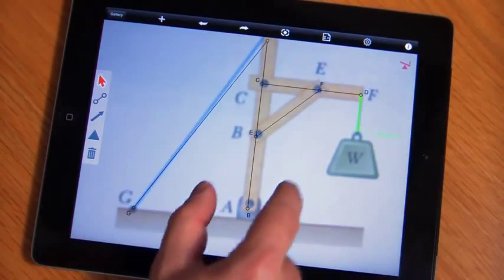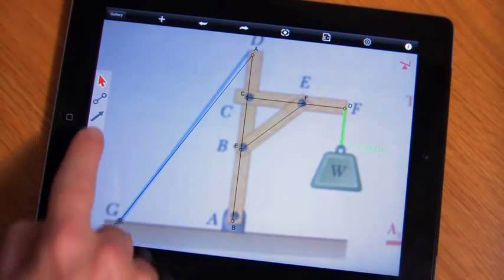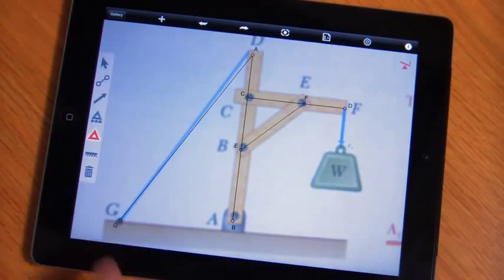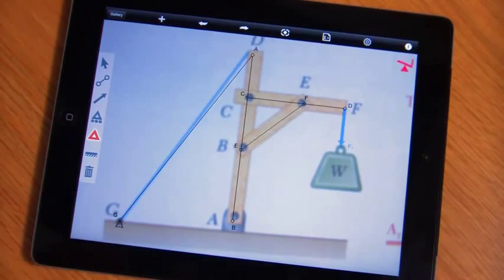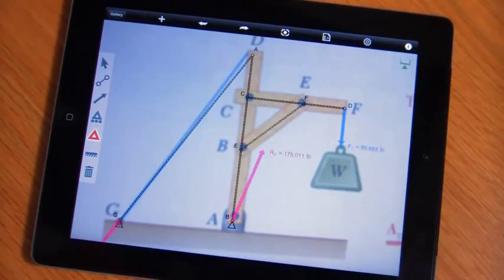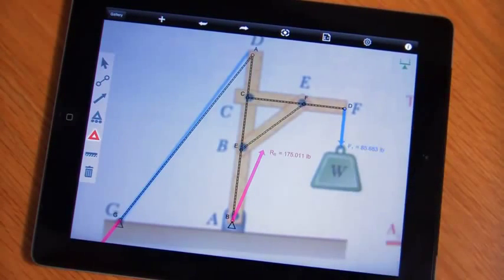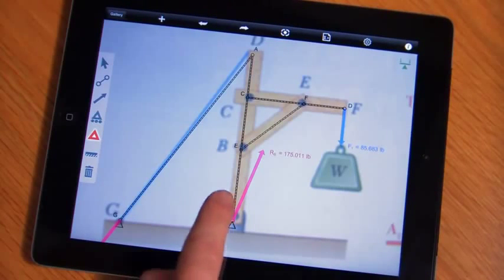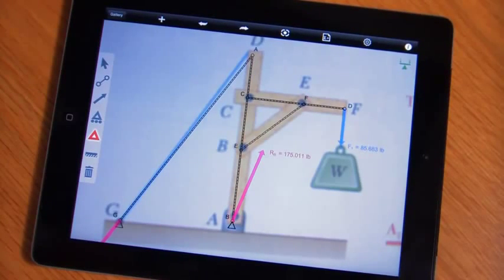Now that we've got the basic structure drawn, we're going to add our supports. One support here. We have another pin support here. You'll notice the system is telling us that we have a statically determinate solution and all the elements are fully constrained.